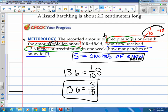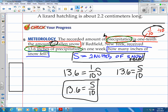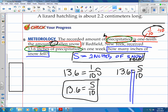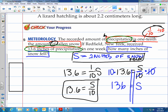Let's solve: 13.6 equals S divided by 10. Draw our train tracks. Undo what they've done to S — they divided by 10, so we do the inverse operation and multiply by 10 on both sides. These tens will cancel, and you'll end up with S equal to 136. When you multiply by 10, you move the decimal over one spot to the right. So the snowfall was 136 inches.